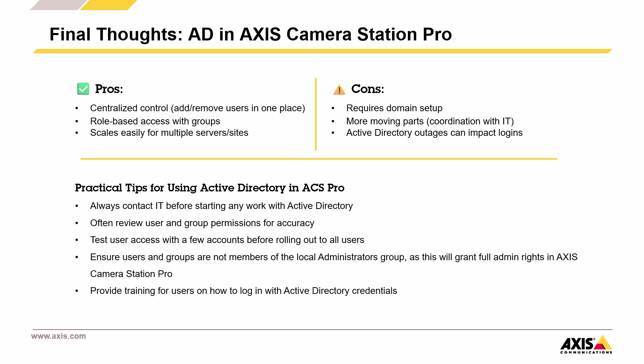Make sure to often review who has access and test things with a few accounts before rolling out changes to everyone. Check that users and groups aren't a part of the local administrators group, since that would give them full admin rights in Axis Camera Station Pro. It also helps to show users how to log in with their Active Directory credentials.